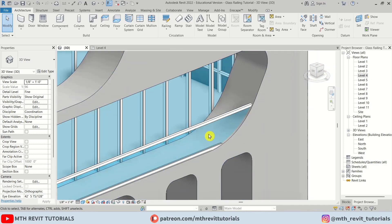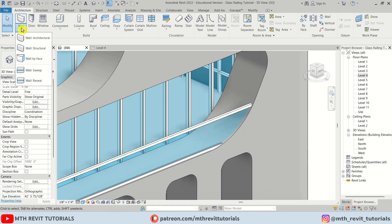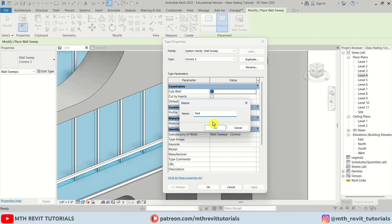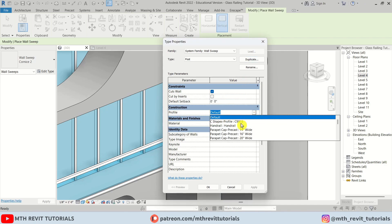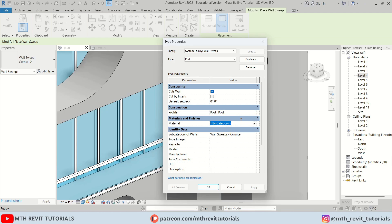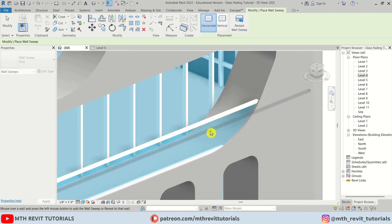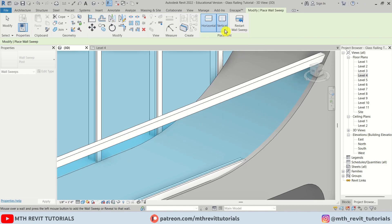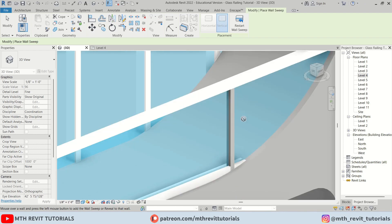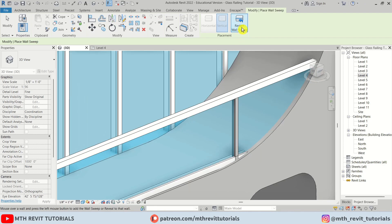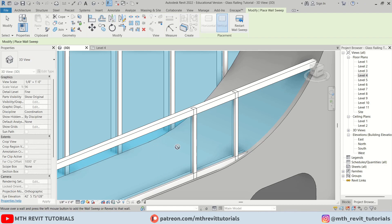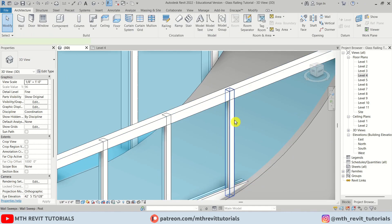To add the post we can use Wall Sweep. Let's click the dropdown, select Wall Sweep, Edit Type, Duplicate — I'll call it 'post'. Click OK, select the post profile we just created, and apply the same material. As I hover over the railing we see the post — right now it's showing horizontal, but we have an option to select Vertical. Let's add the sweep. You need to click Restart Wall Sweep each time you add a new post.